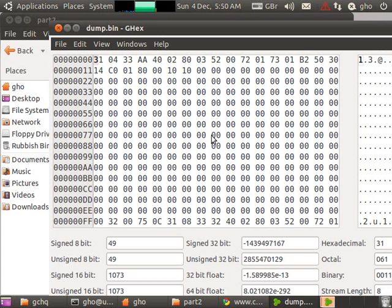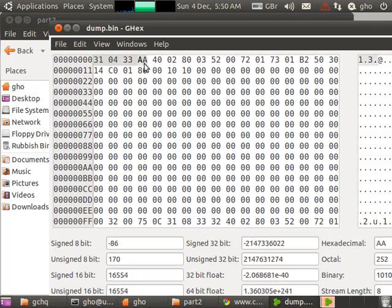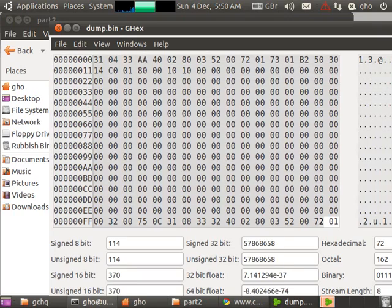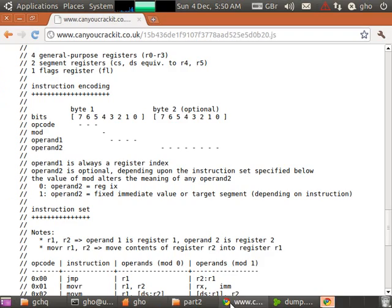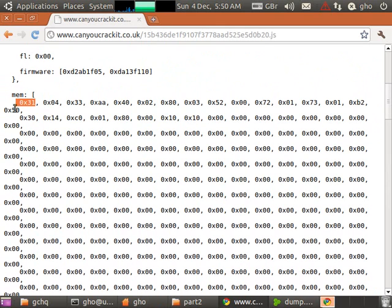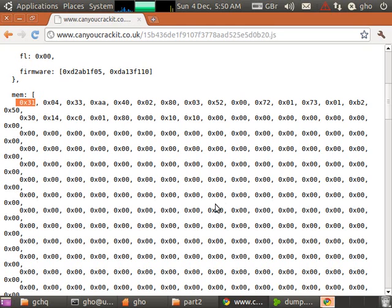If we open it up in the hex editor, you'll see the first part of memory contains exactly the same as this. It's because the code was loaded into memory and this is where the virtual processor or the virtual machine started executing.